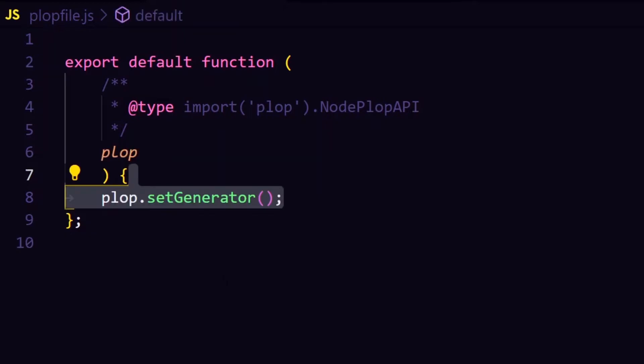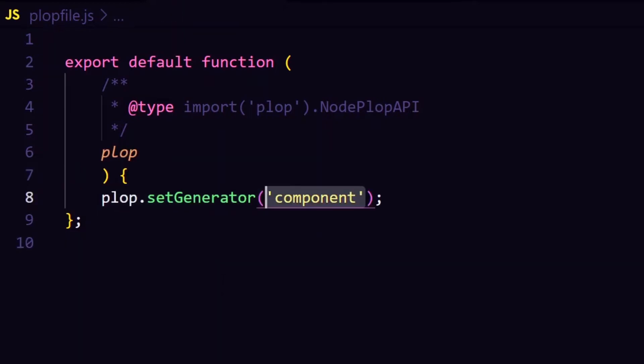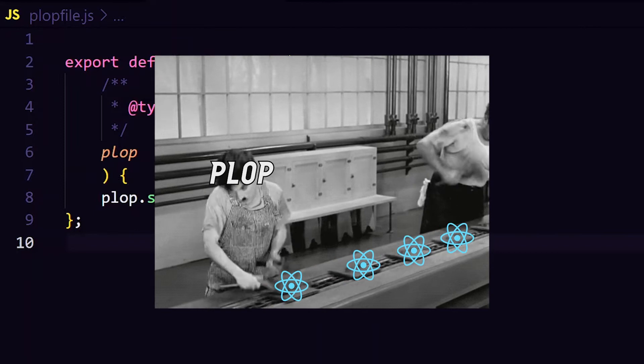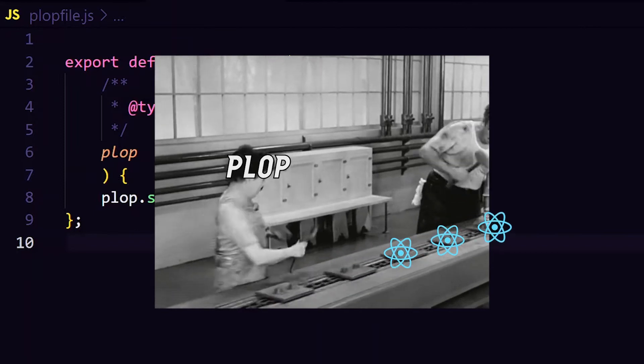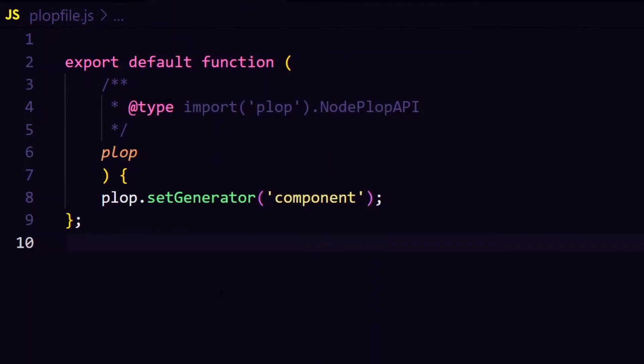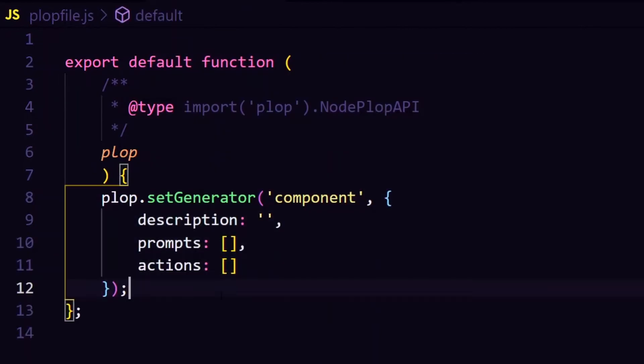And now I'm going to register a new generator, I'm calling it component. The idea for it is creating a new component under the components folder in my project. And following, I will create the configuration for that generator.